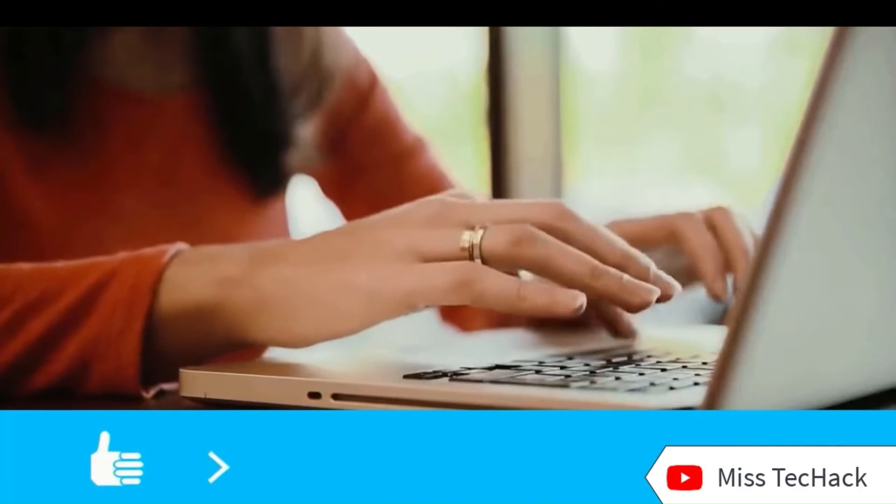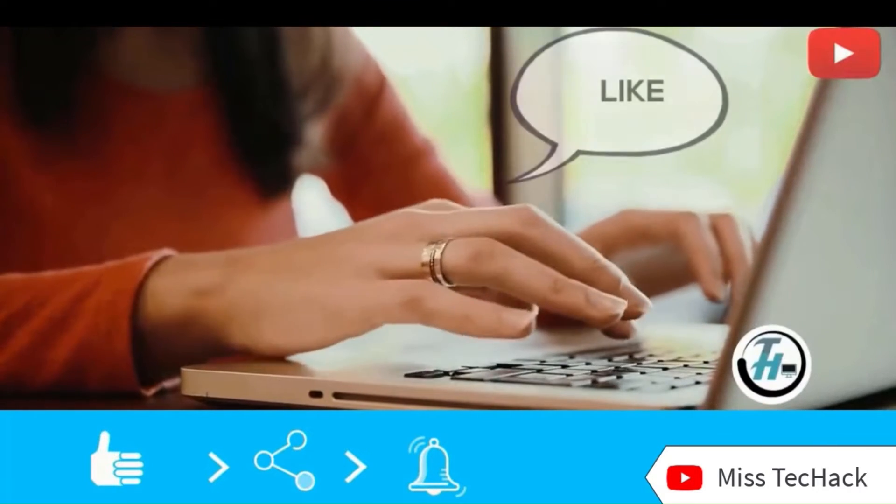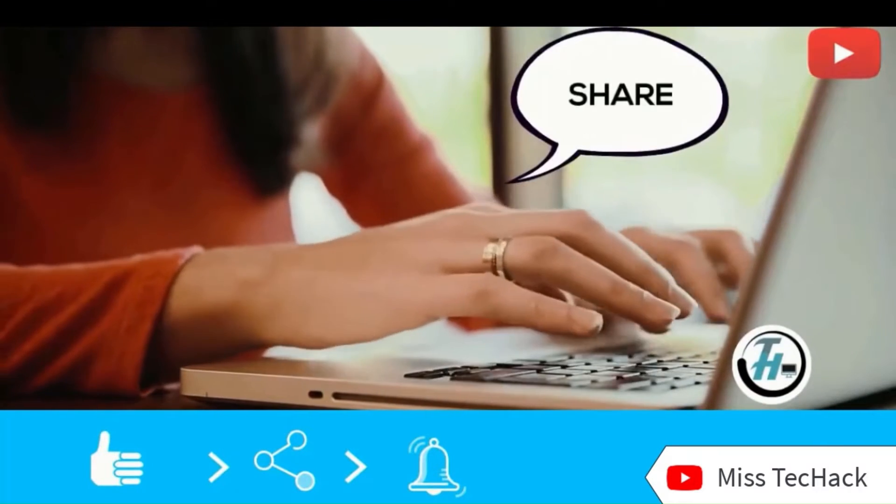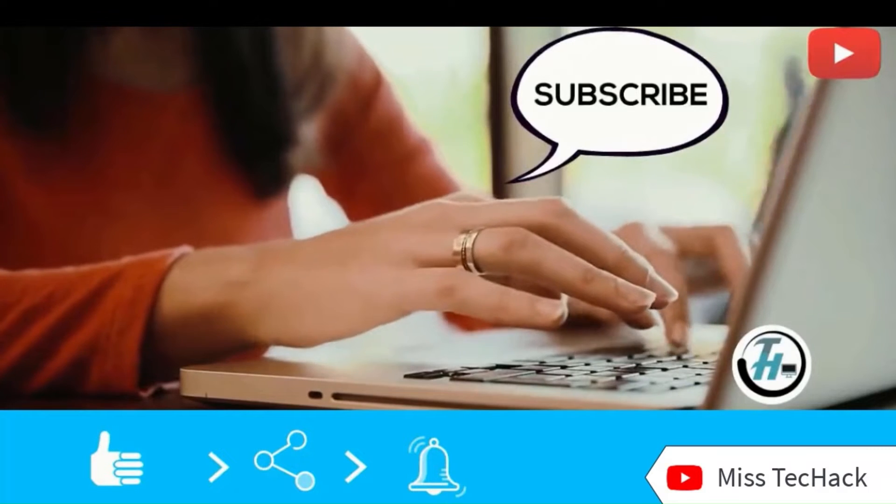Before we go ahead, make sure to subscribe to MistechHack, so you don't miss on any of our updates and latest videos.